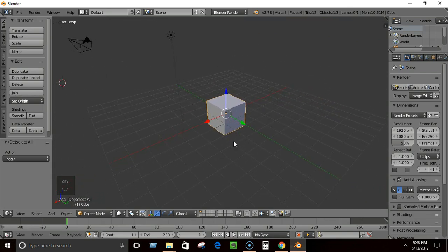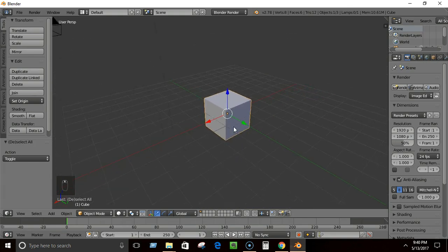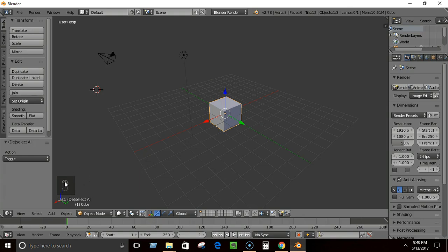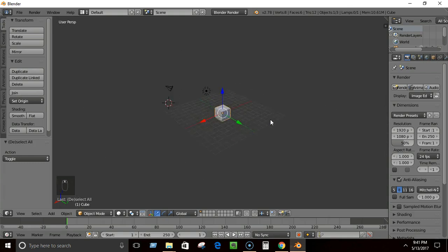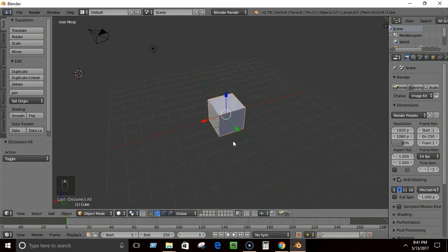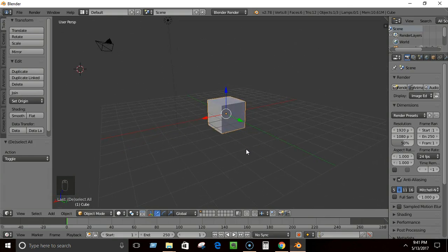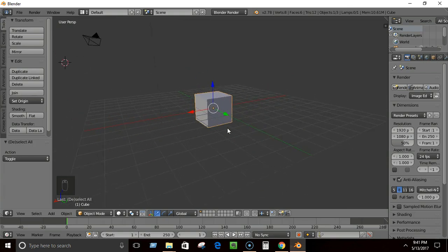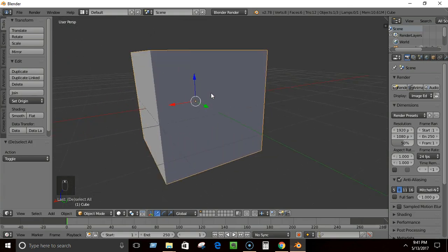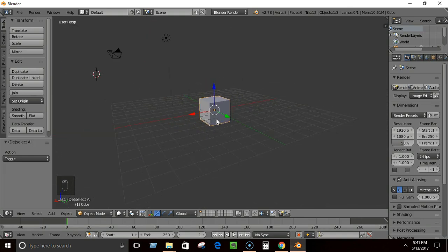So the three navigation controls are: middle mouse button to rotate, Shift + middle mouse button to pan, and Ctrl + middle mouse button or mouse wheel to zoom in and out. This is enough to navigate the interface — in later videos we'll learn more and more.